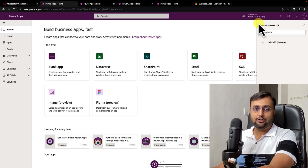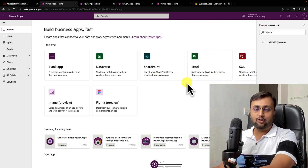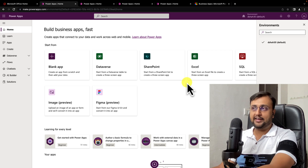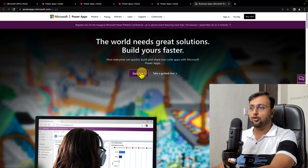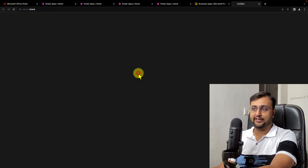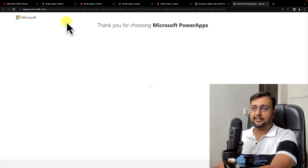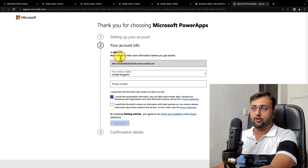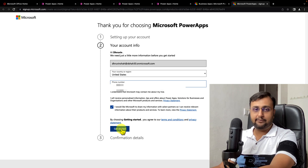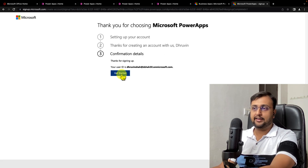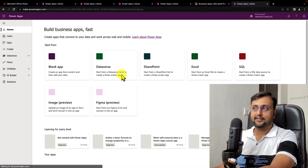Now I am going to show you the procedure for creating a new environment. Before that, I am going to activate a trial so I can show you that concept. To activate the trial, I need to open the homepage at powerapps.microsoft.com, and there is an option 'Start free'. I am clicking on that and filling out a form to activate PowerApps licensing. I am clicking continue, selecting my country or region, adding my phone number, and clicking 'Get started'.